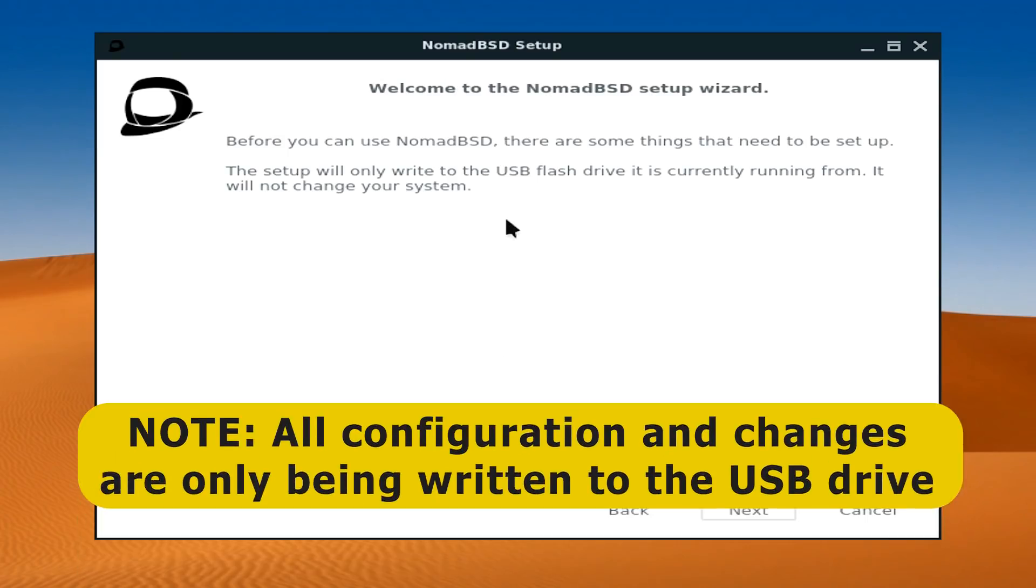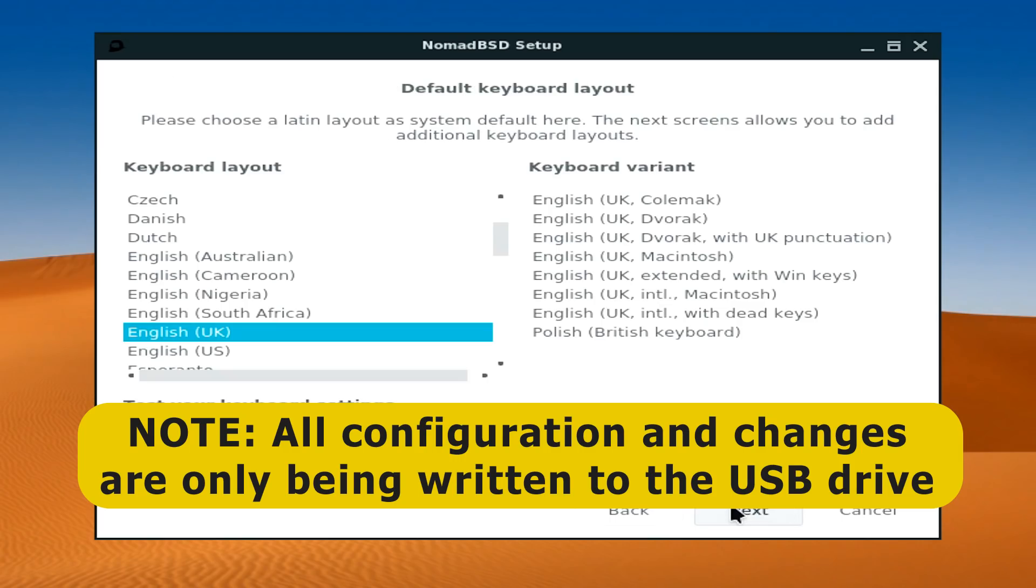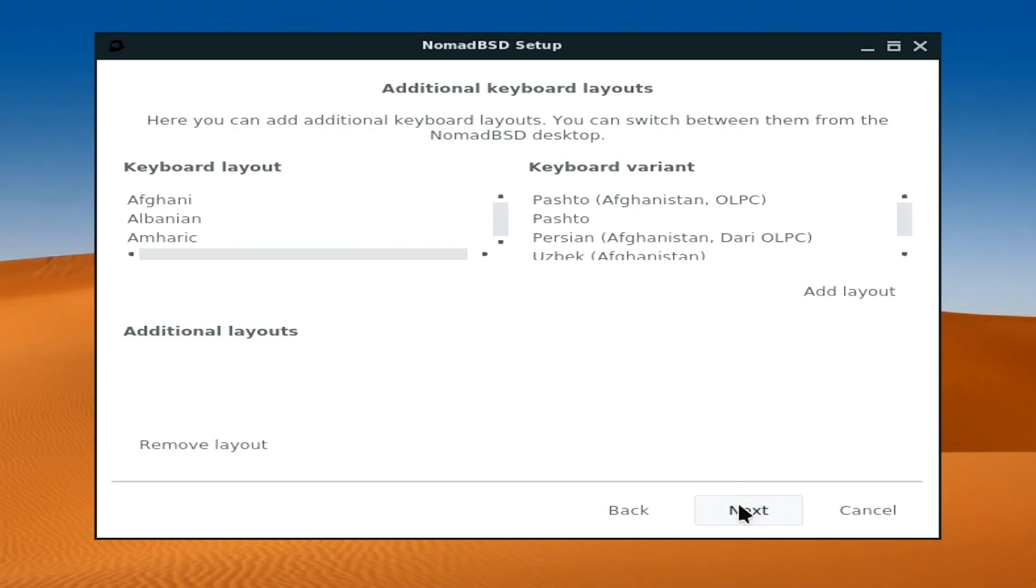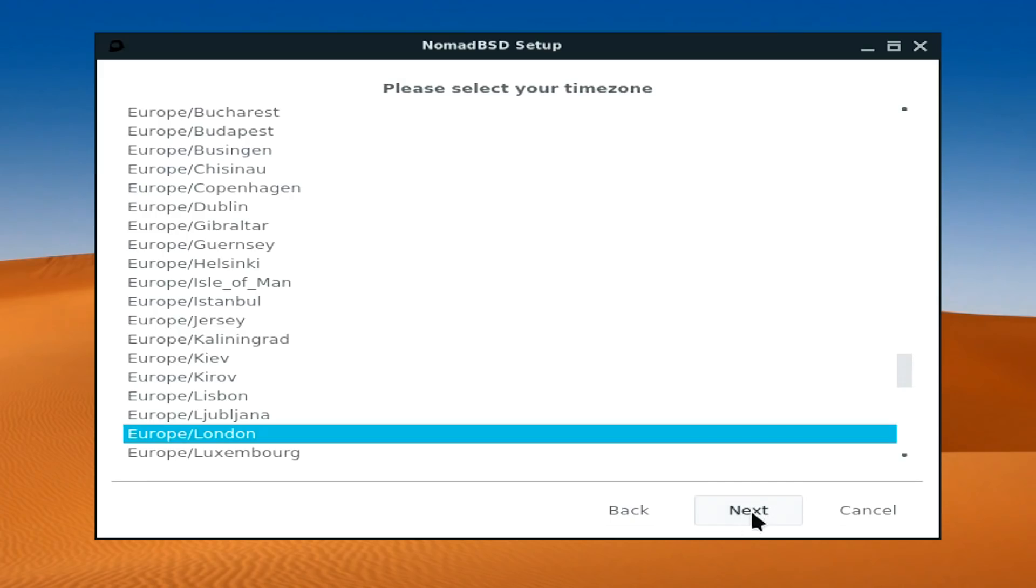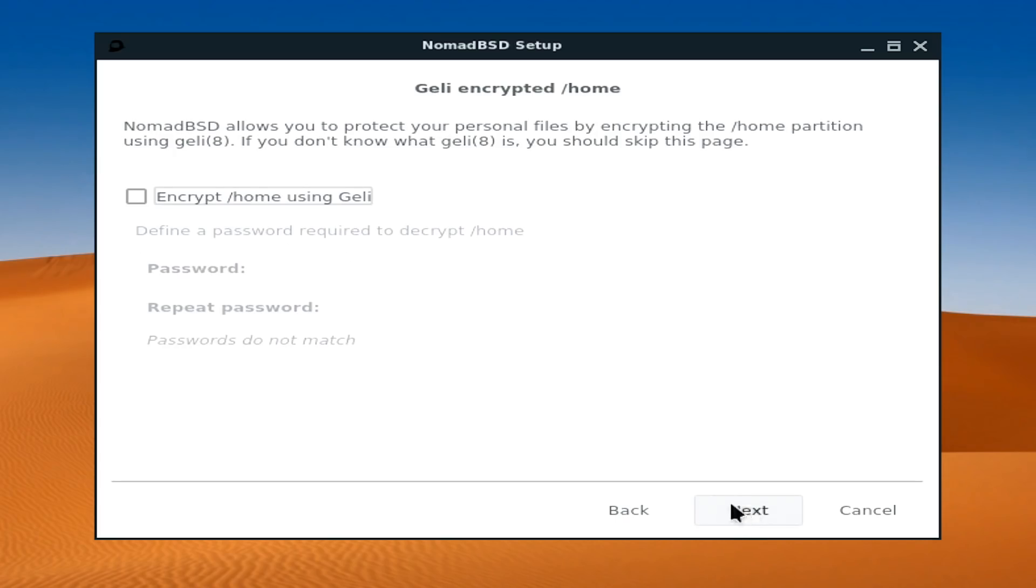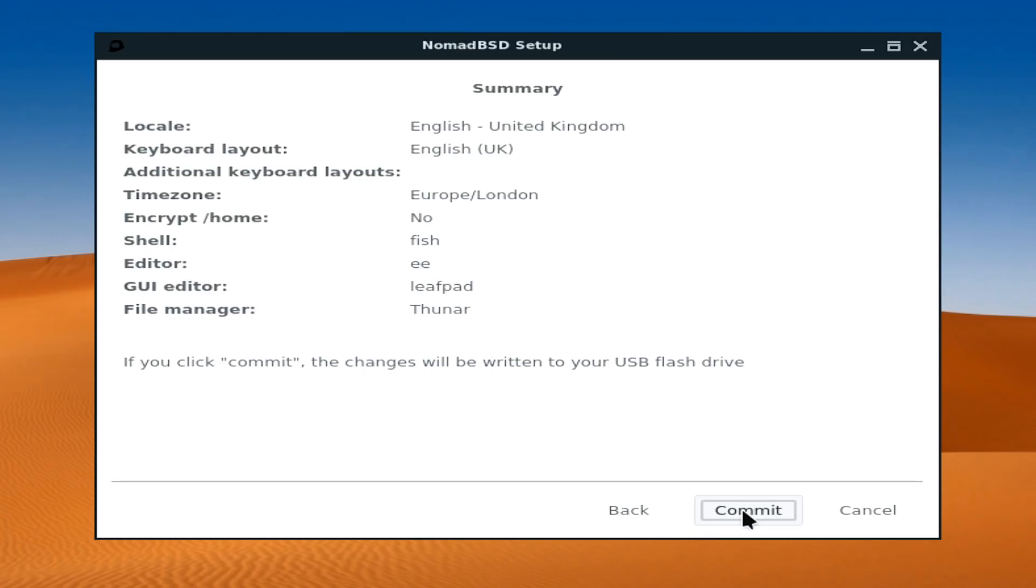We need to answer a few questions. This will only happen for the first boot as it sets up a persistent USB live drive. UK keyboard is fine, and no extra layouts needed. That's fine for my time zone. Password. We're not going to encrypt the drive, although we could because FreeBSD can do all that. We'll take all the defaults there. That all looks fine, so we'll press commit.